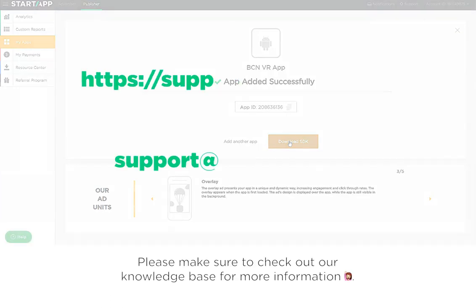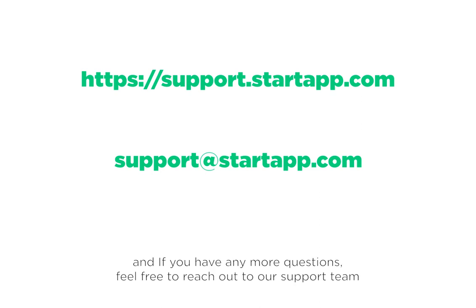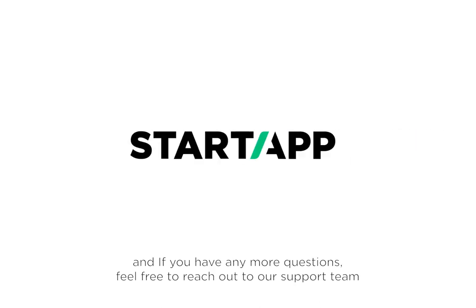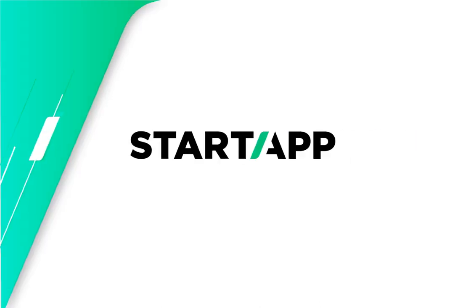Please make sure to check out our Knowledge Base for more information, and if you have any more questions, feel free to reach out to our support team. Thank you for watching this tutorial.